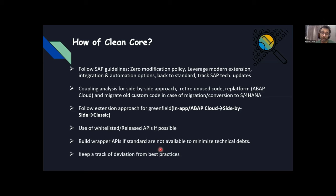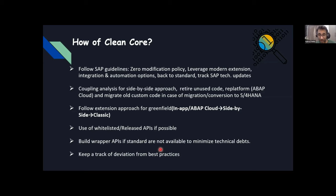Track SAP technology updates — it's hard, there's a lot going on, but if a consultant, company, or customer follows these tech updates, it will be easier to implement clean core. The second point is coupling analysis for a side-by-side approach. These points are related to migration — coupling analysis means you need to decide what stays on on-premise and what goes on BTP. You need to retire unused code, replatform as per cloud, or do a lift and shift with custom code during migration conversion to S4.